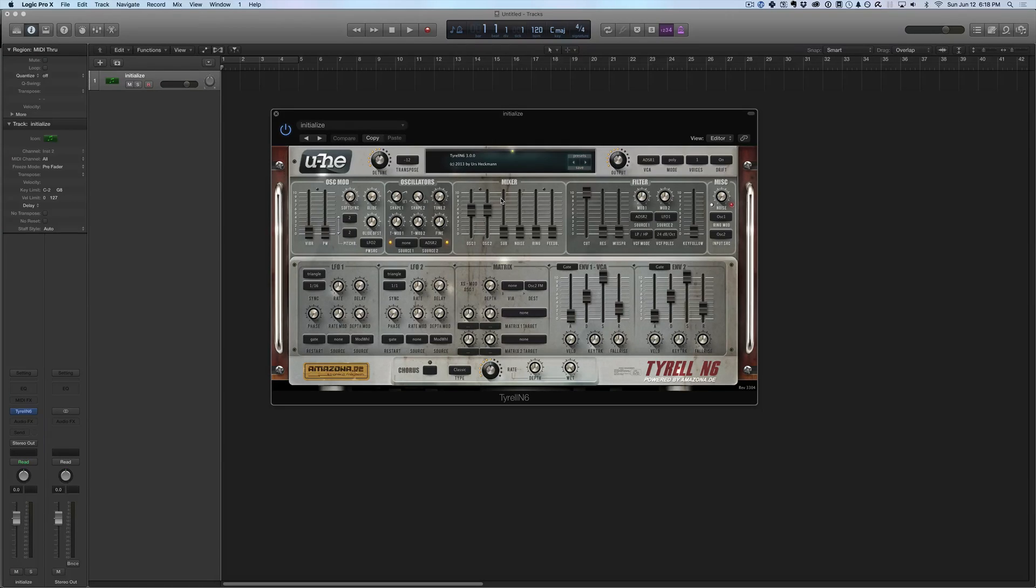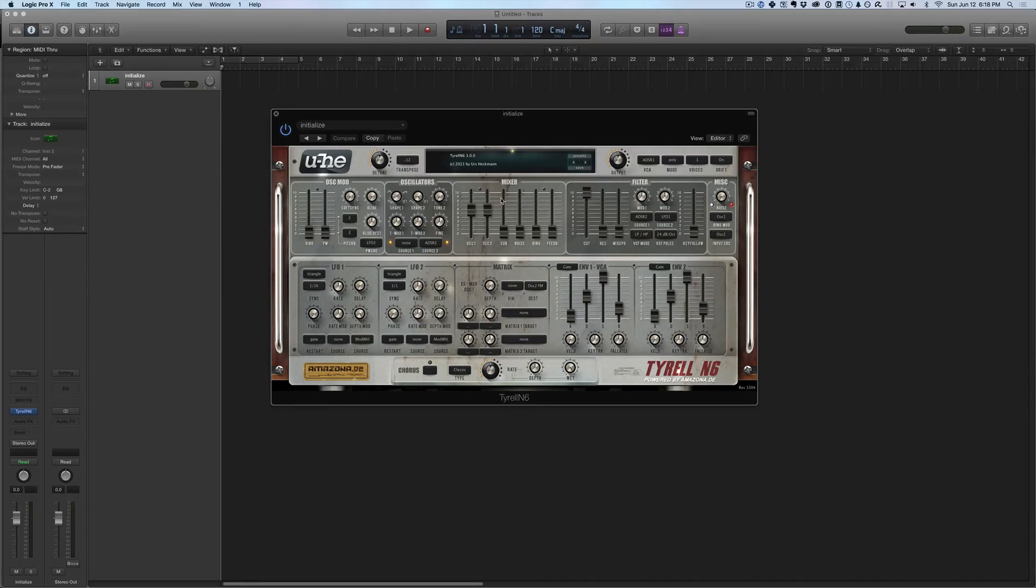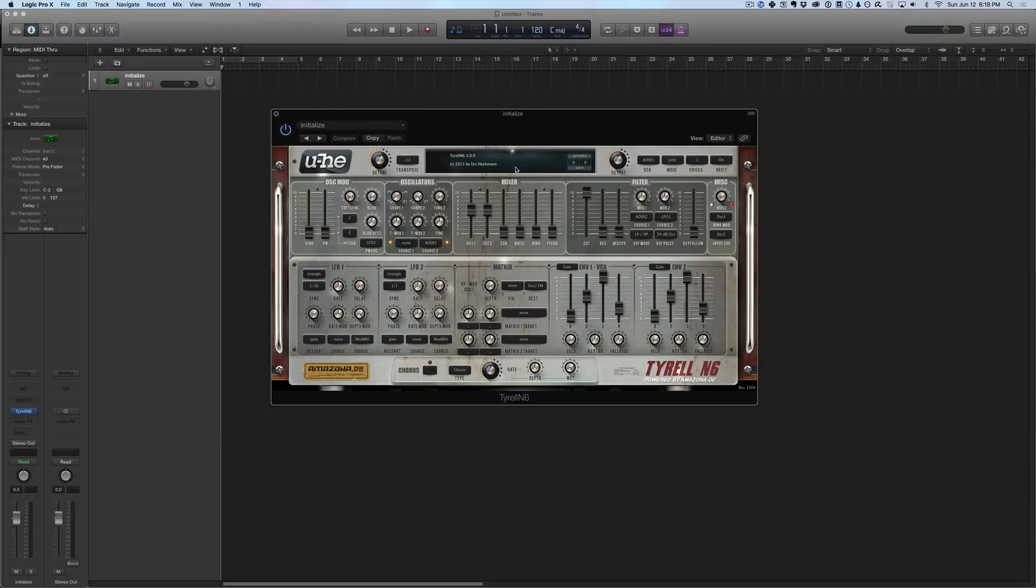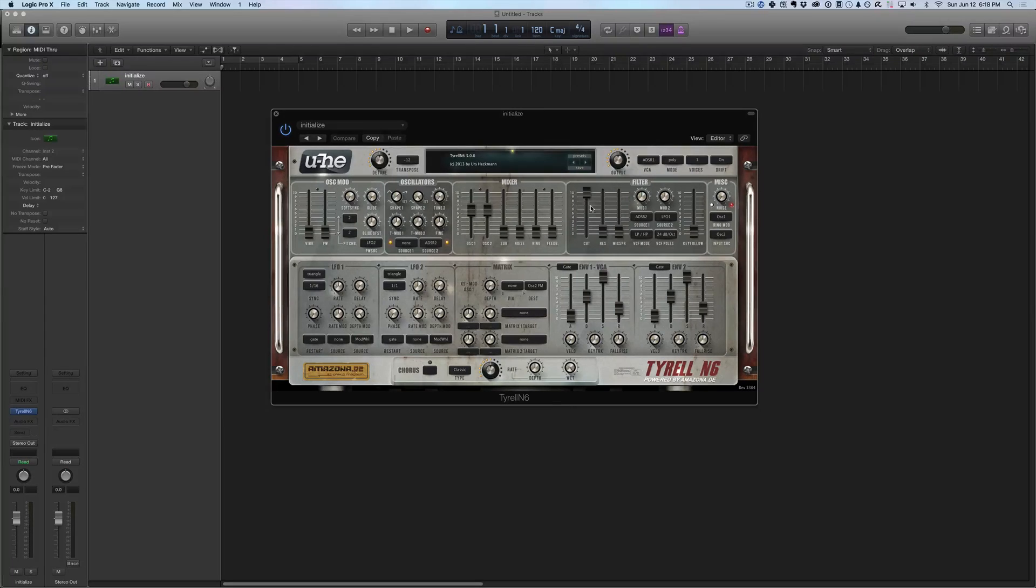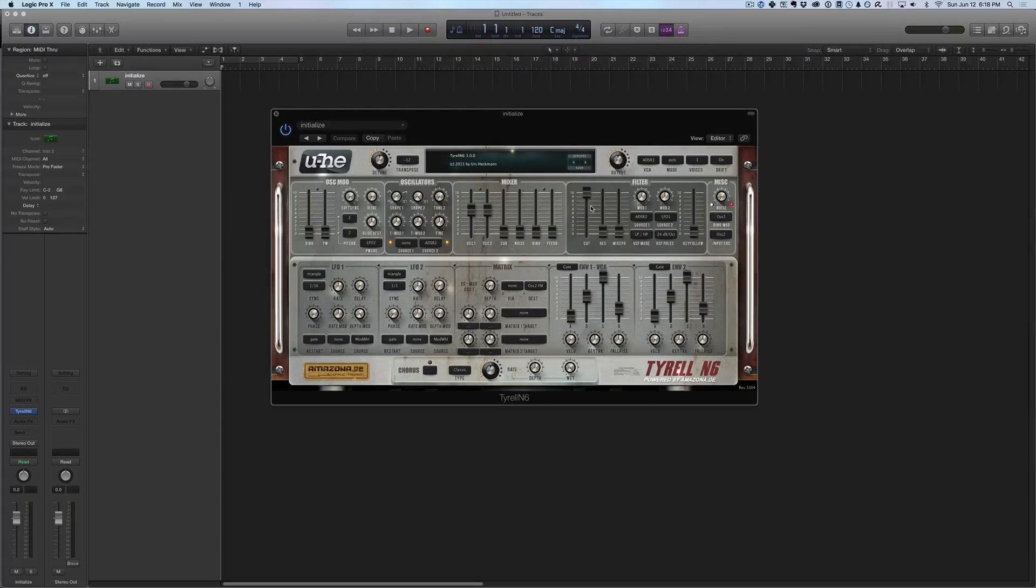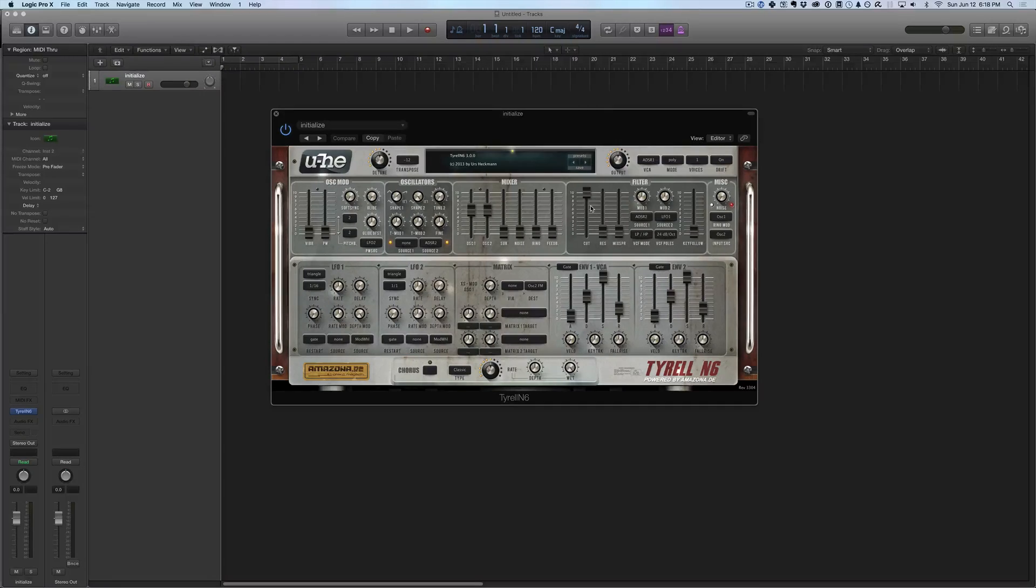And lastly, one of my favorite synths that I use pretty regularly that's also totally free is the Tyrell N6. And I mentioned this in another video. Both Mac and PC compatible, all that good stuff. And basically it's a subtractive synthesizer. And if you don't know what that is, you can check out my other video on synthesis.